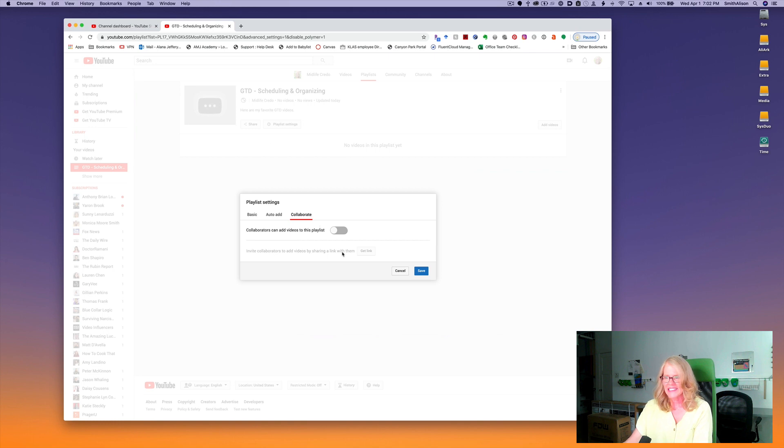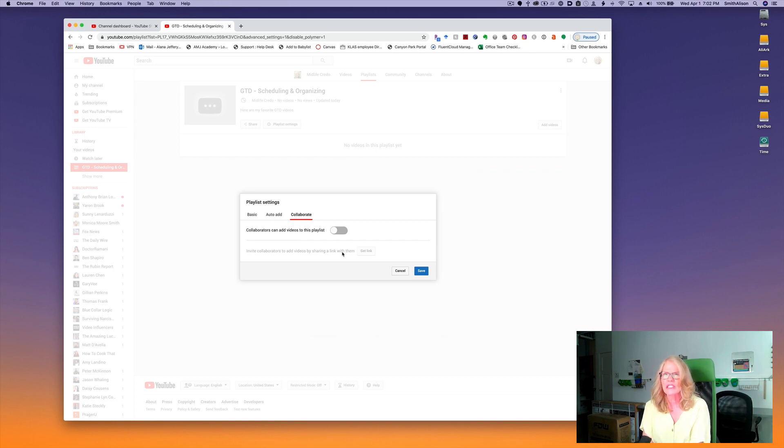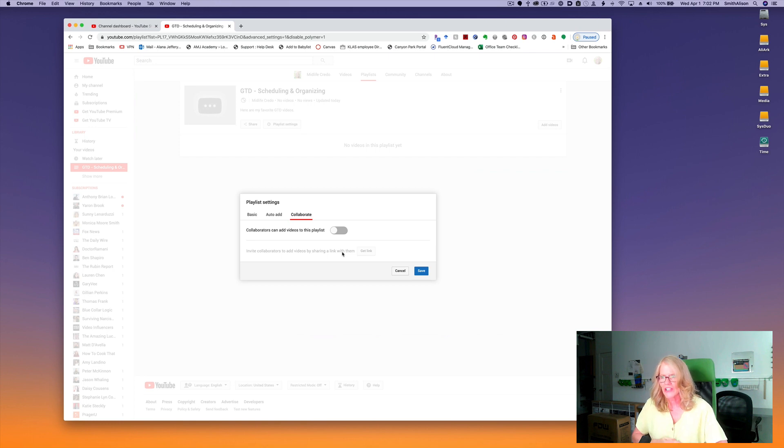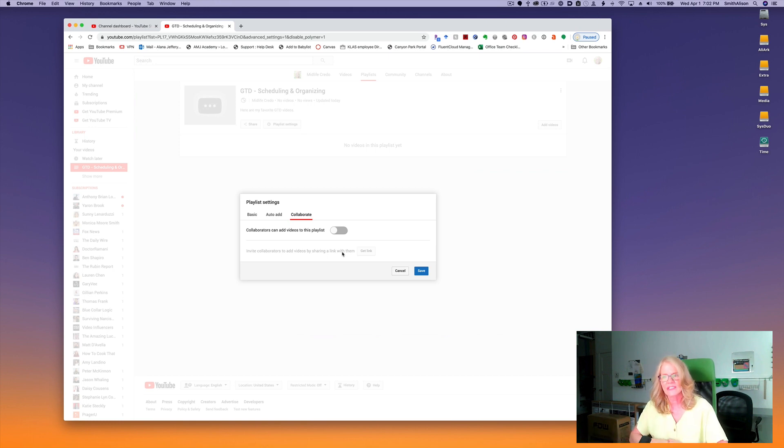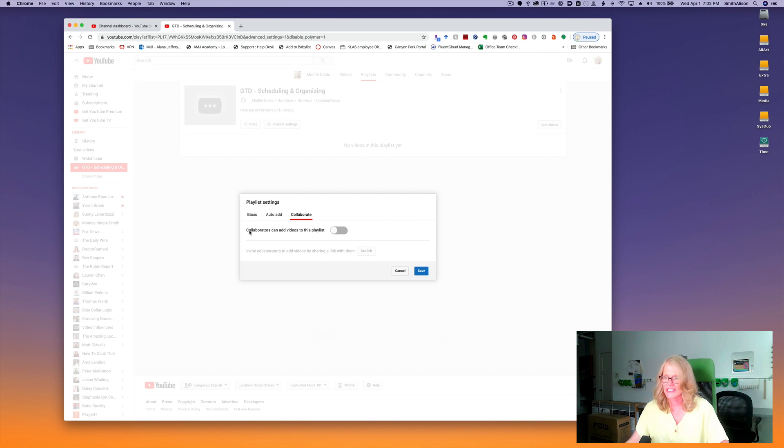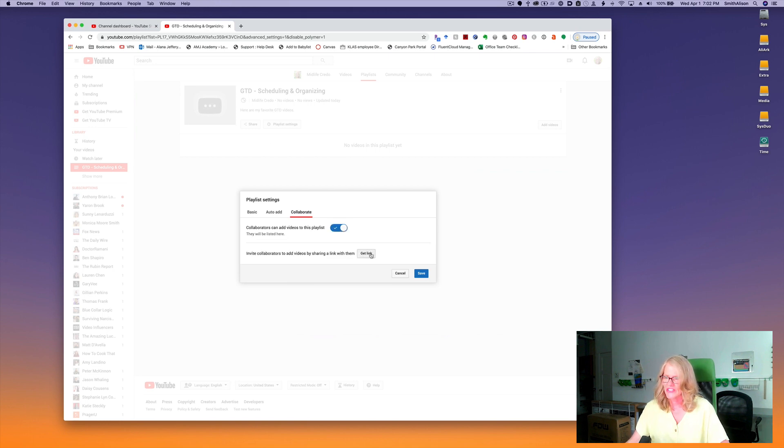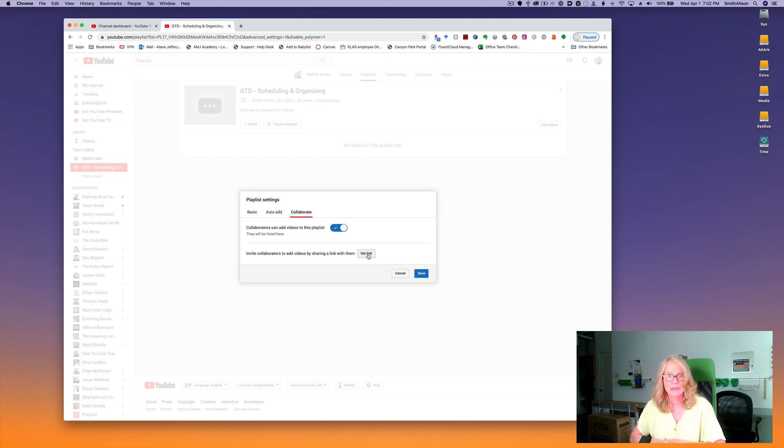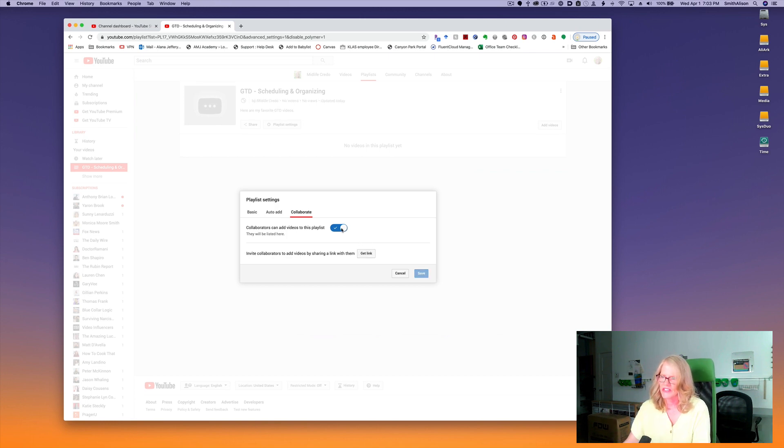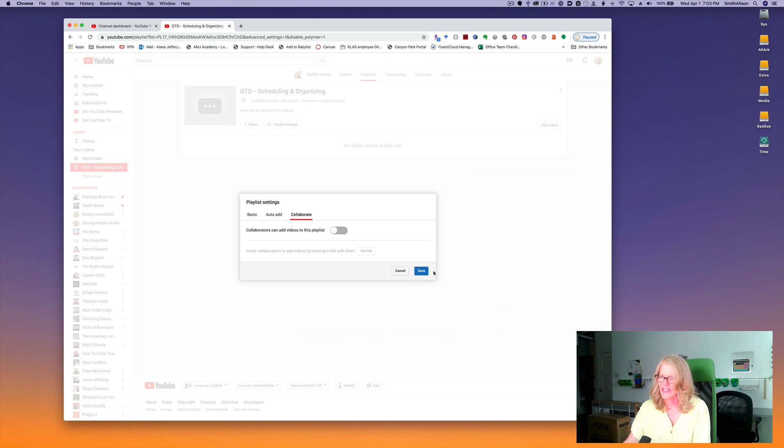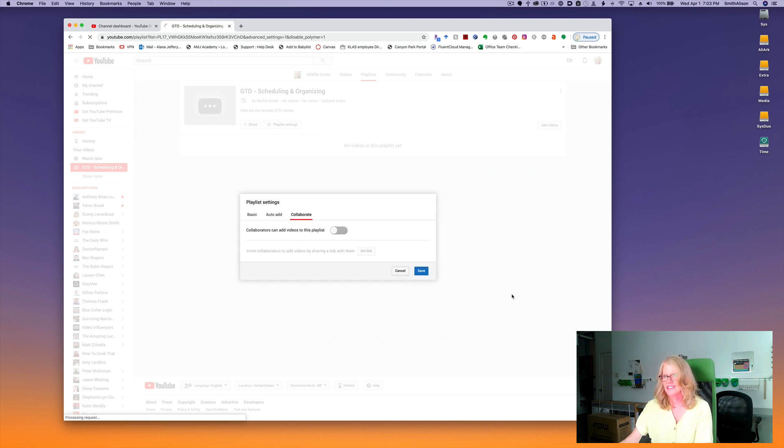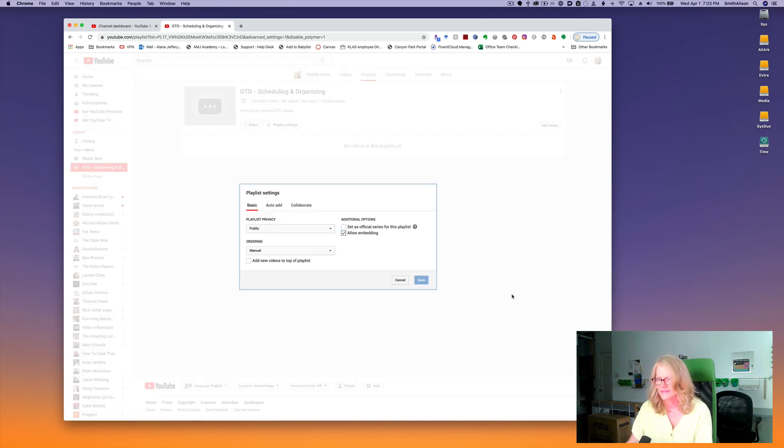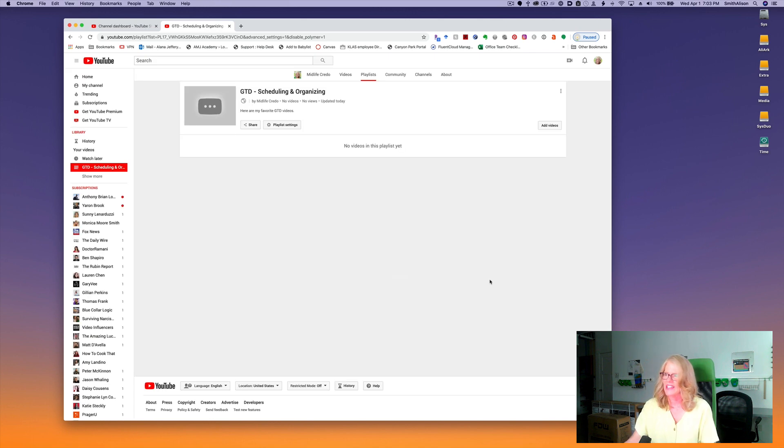The last tab is the collaborate tab, and I guess this is a little bit like a shared Pinterest board where you still own the playlist but the people that you select can add their own videos to it. So if I click on this you'll see I can get a link to send to people I want to be able to share it. So I'm going to turn that back off and I'm going to save this as is and cancel that.